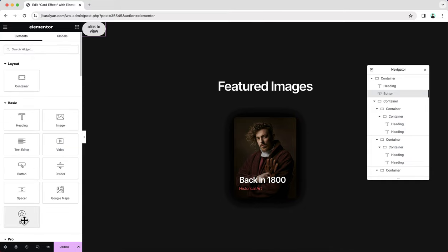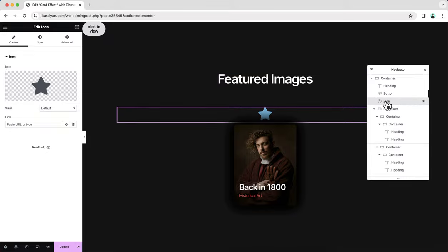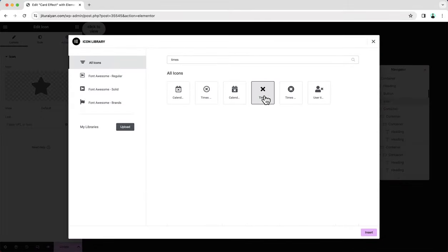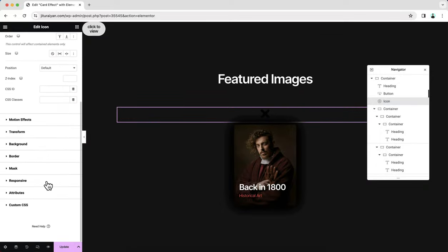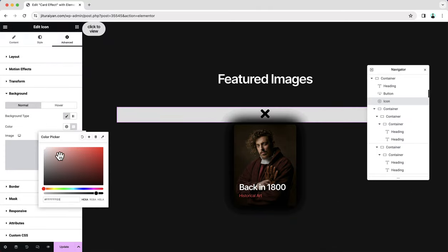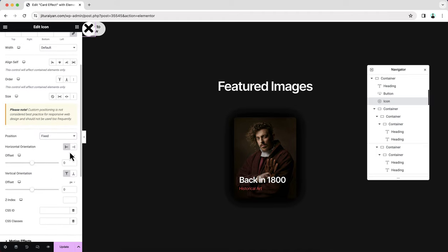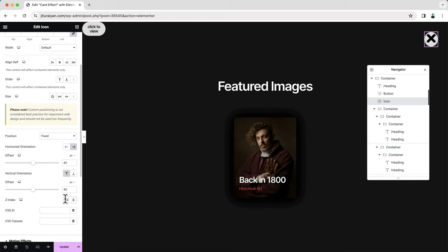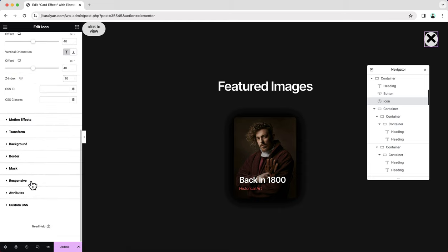Next, add an icon widget for the close icon — drag it right after the button widget. Change the icon to the close icon, change its color, and give it a white background. Make the border radius 100 pixels for a rounded corner. To place it in the correct spot, set its position to fixed — 40 pixels from the right and 40 pixels from the top. Also set a higher Z-index to place it above other content. Like the button, hide this from mobile devices as well.